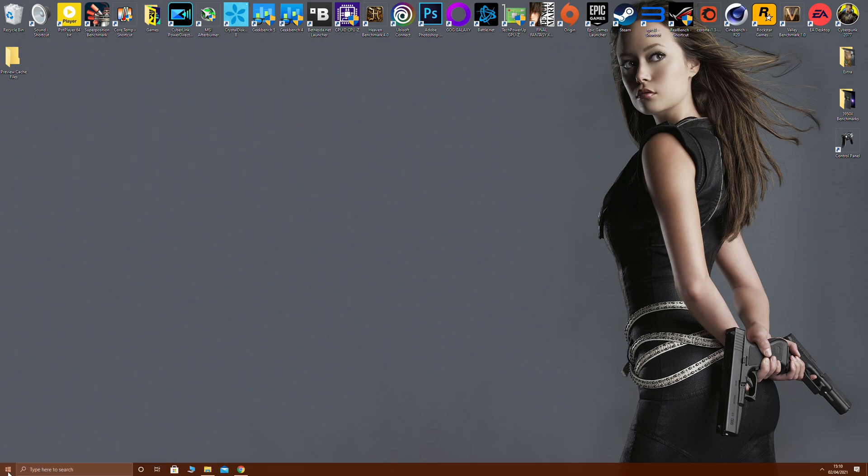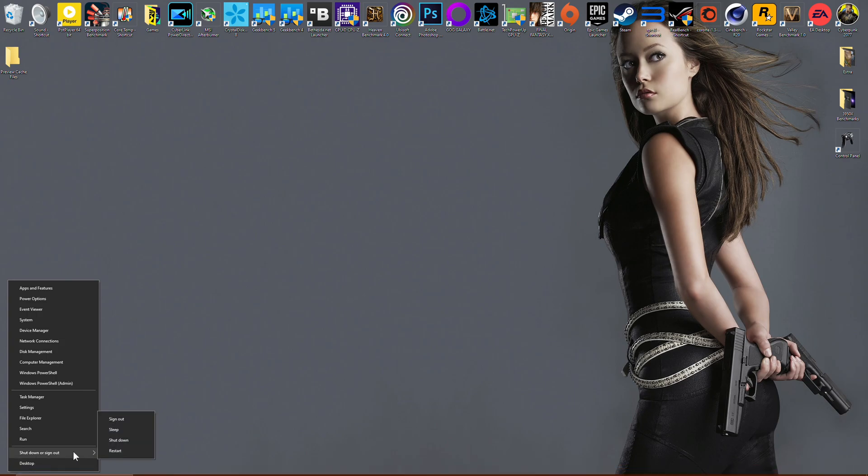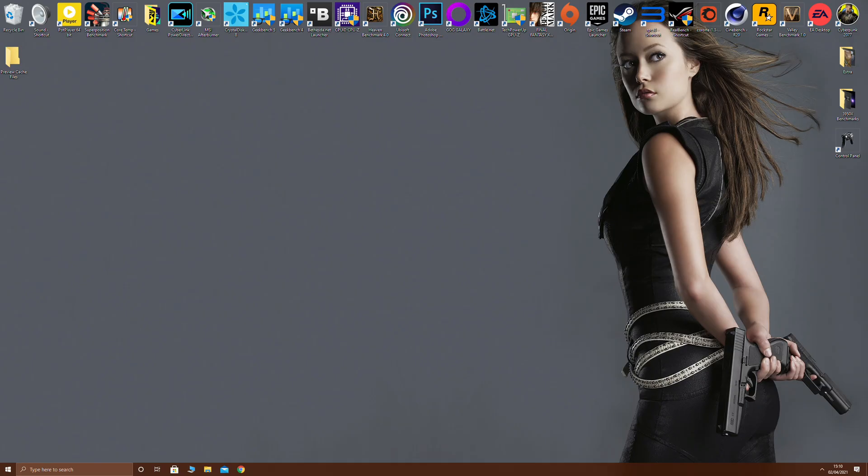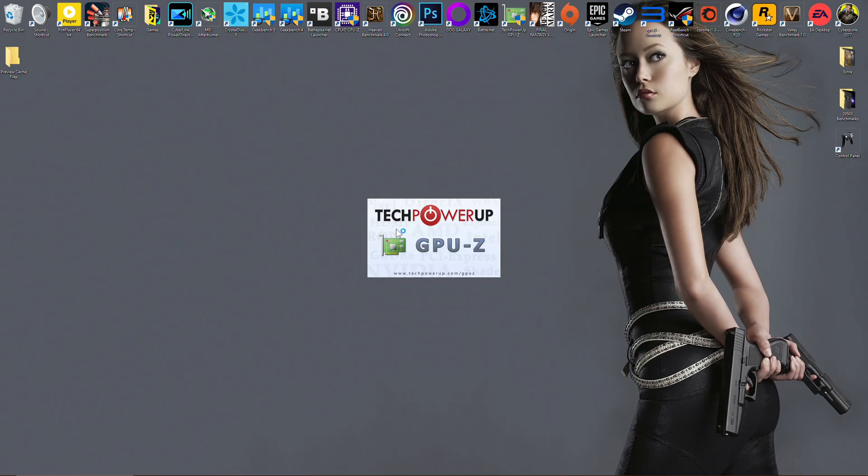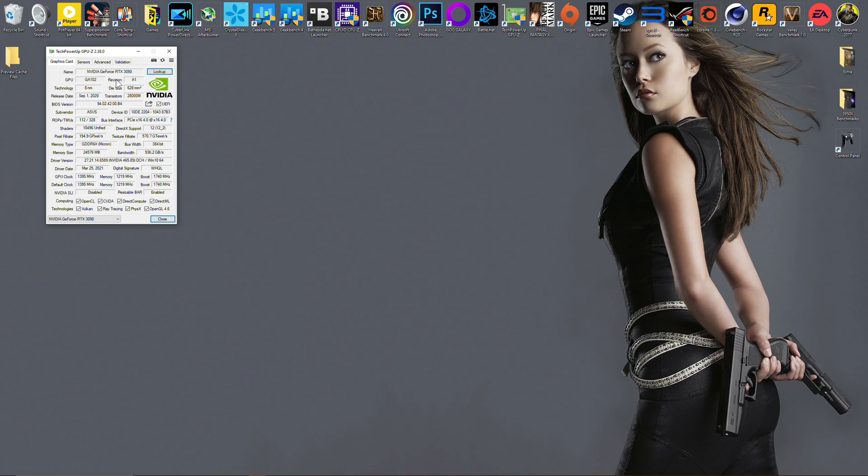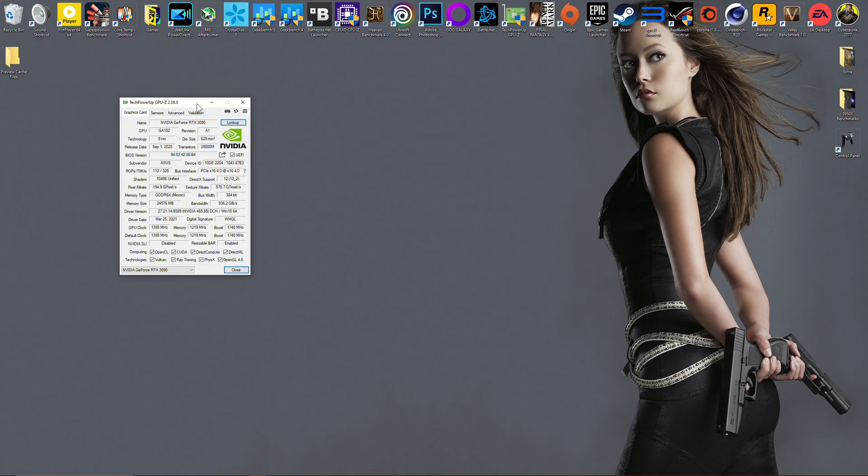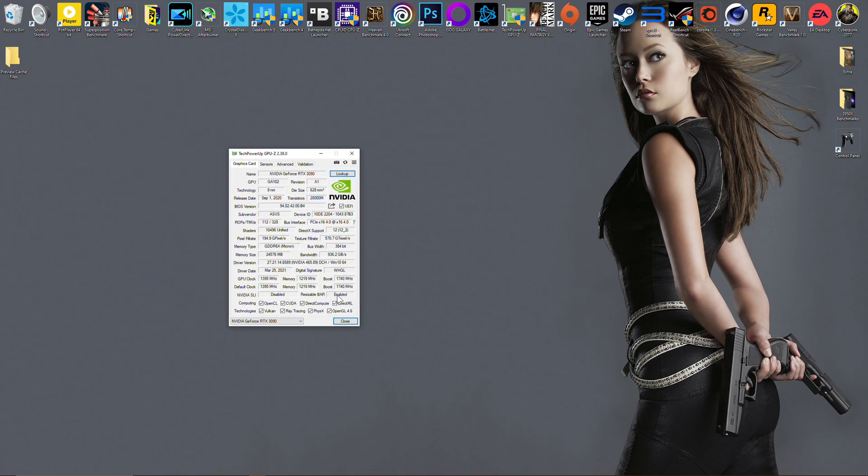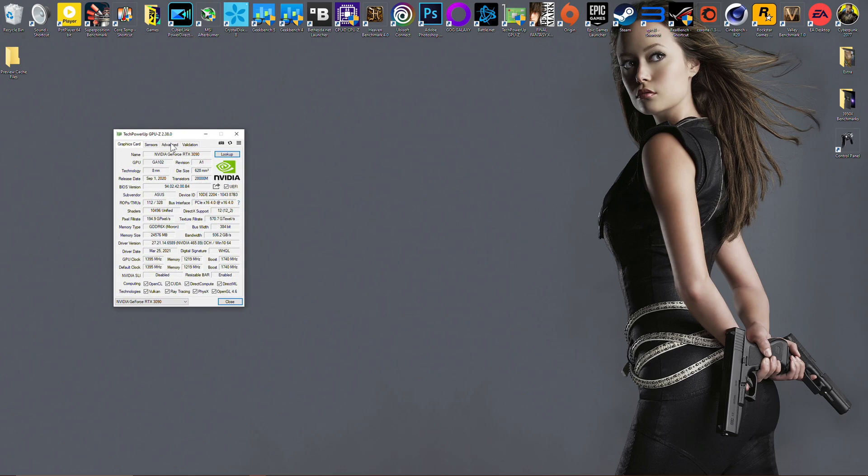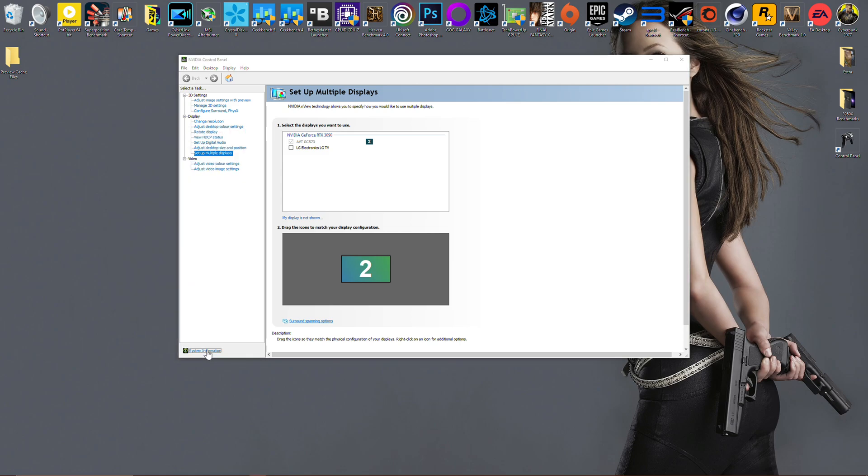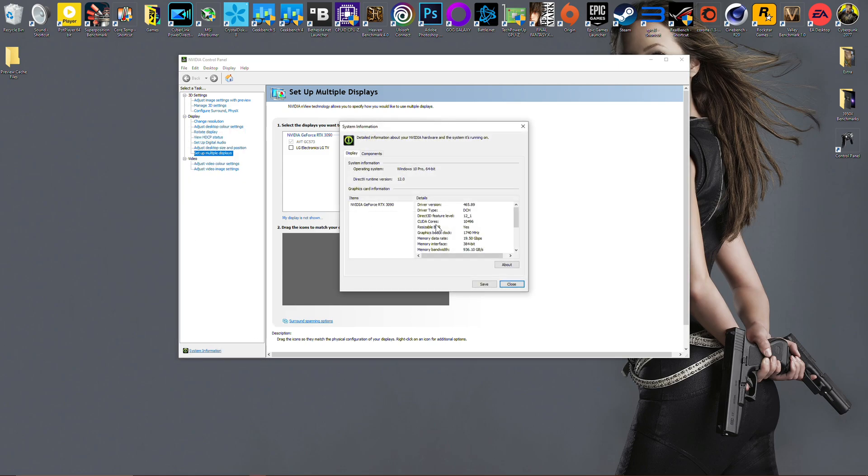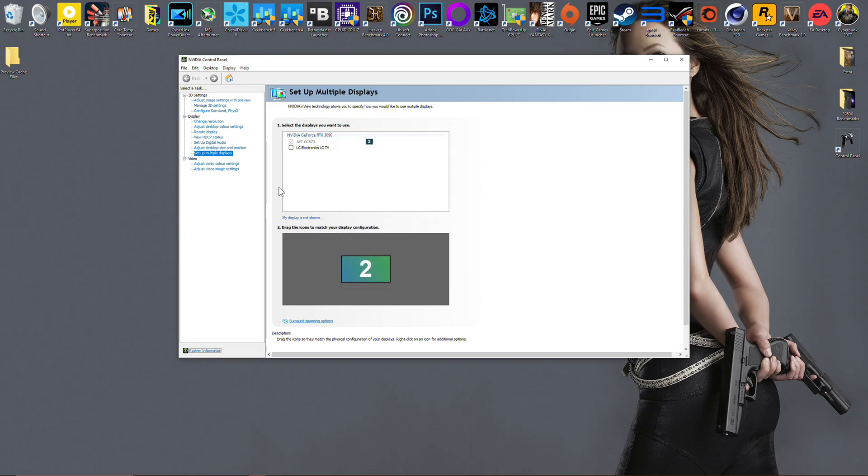Once again, I'm back in Windows and I'm going to check GPU-Z. As you remember before, resizable bar support said disabled. It should now say enabled. It's now working. If you want further verification, you can go to Nvidia control panel, system information. As you can see, it now says resizable bar: yes.